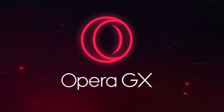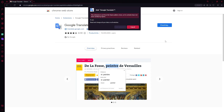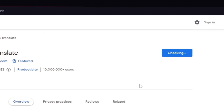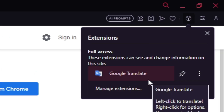Don't worry about extensions either, because Opera GX allows you to use even Google Chrome extensions. It's as easy as clicking a button — add to Chrome, and then add extension. And once it's fully downloaded, it's already here for you to use.